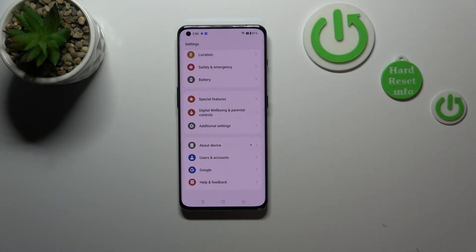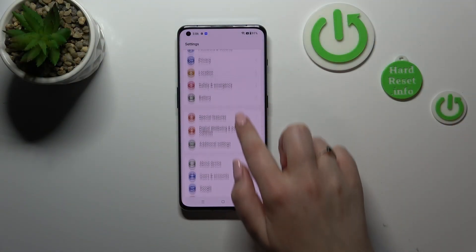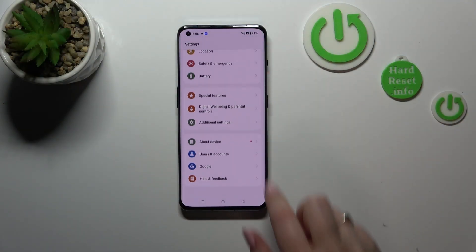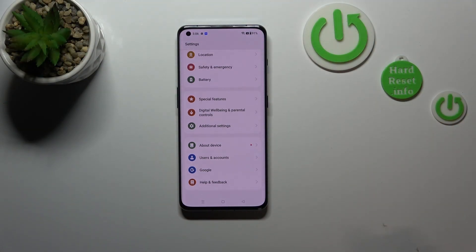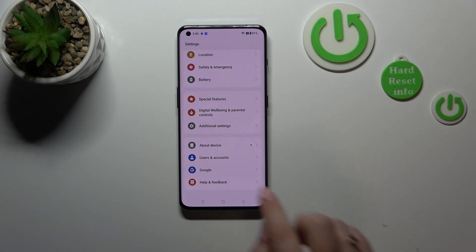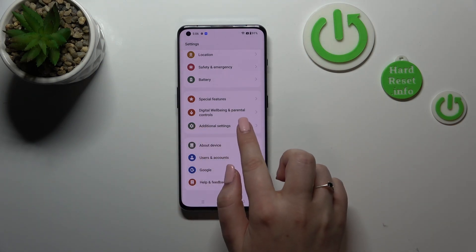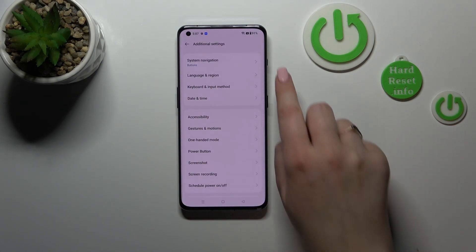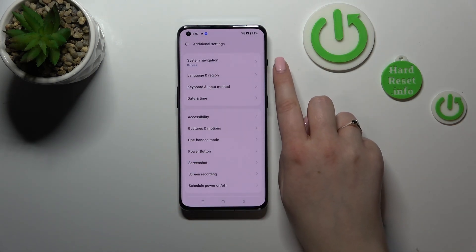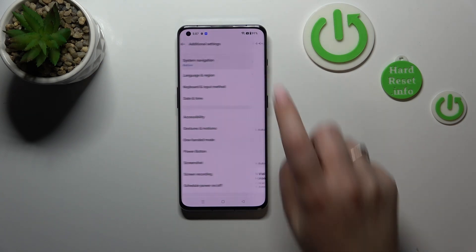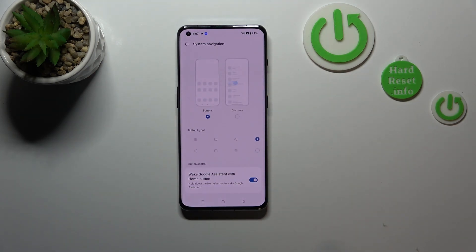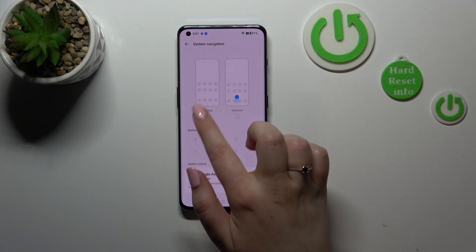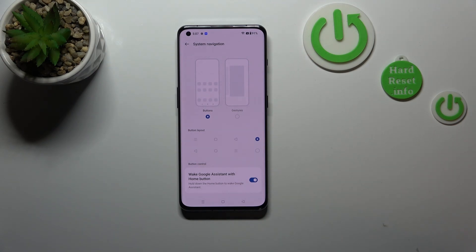First of all, let's enter the Settings. As you can see, we have to scroll down to the very bottom in order to find Additional Settings. Actually, at the very top we've got the System Navigation option, so let's tap on it.